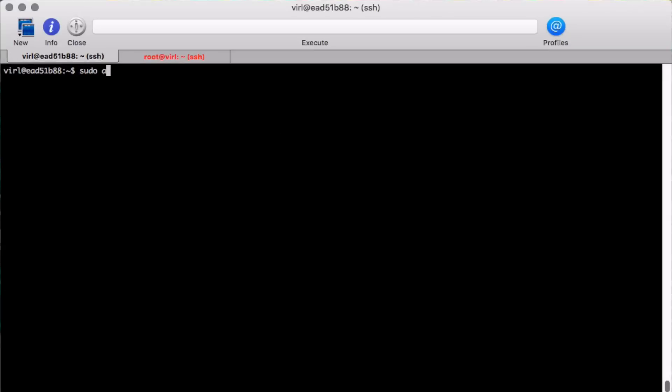Using the command ATQ I can then review when the dead man's timer is going to fire. Please read the readme file for more details on the dead man's timer operation.